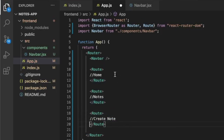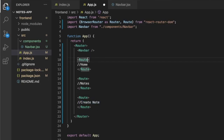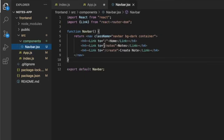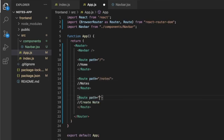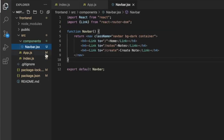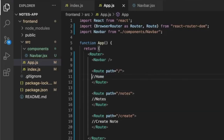We wrap each component in a Route to specify the path that will take us to it. This path will be the root route, this path will be /notes, and this path will be /create. Now it's working — it's taking us to Home, to /notes, and to /create. So now let's create each of these components: Home, Nodes, and Create Nodes.